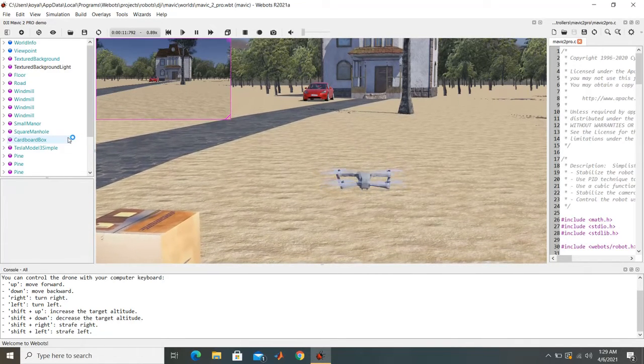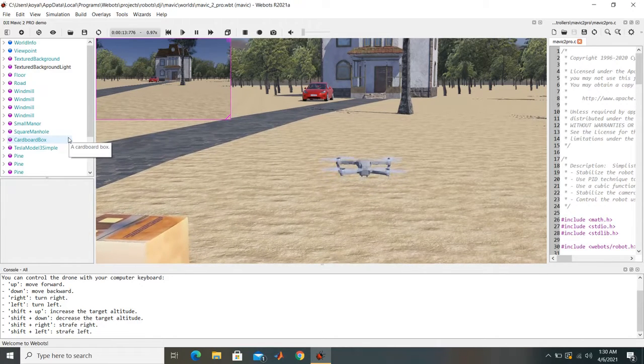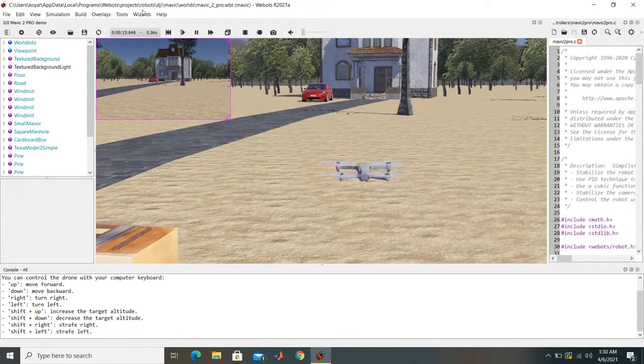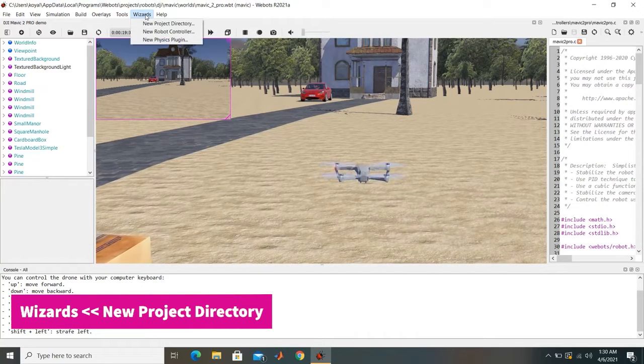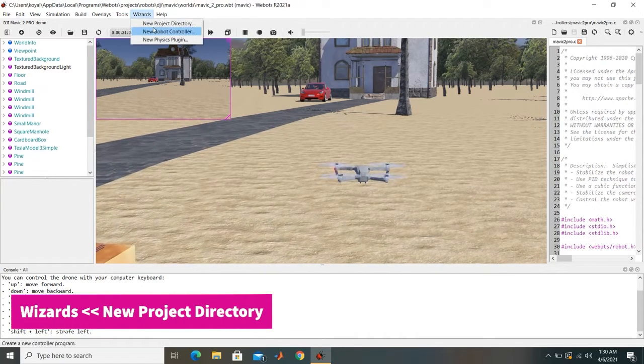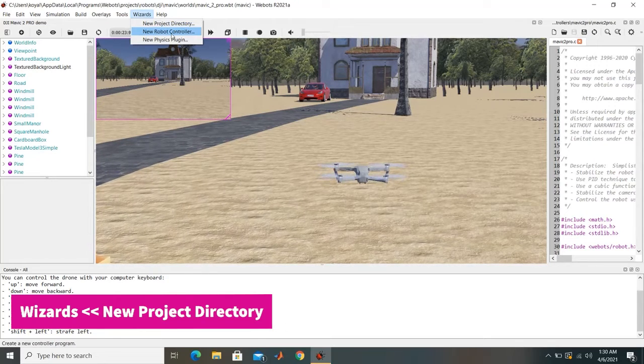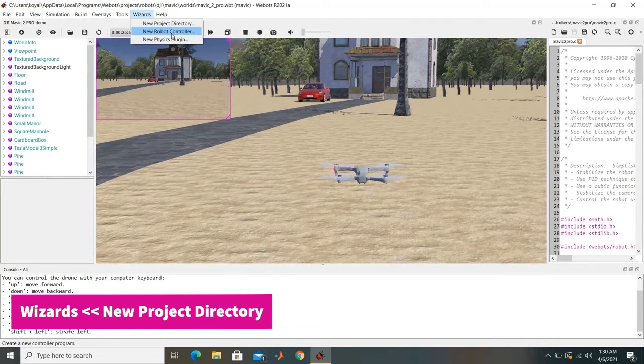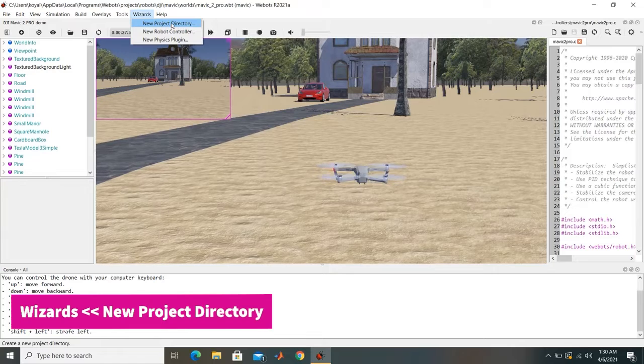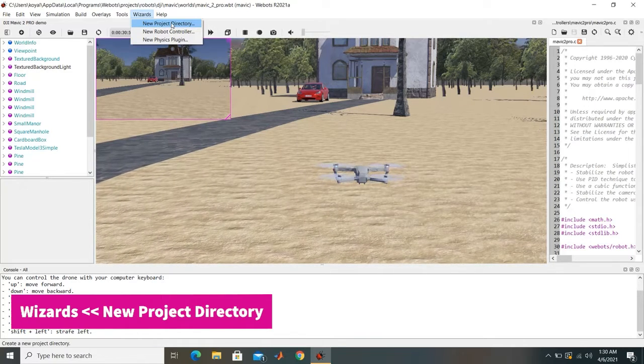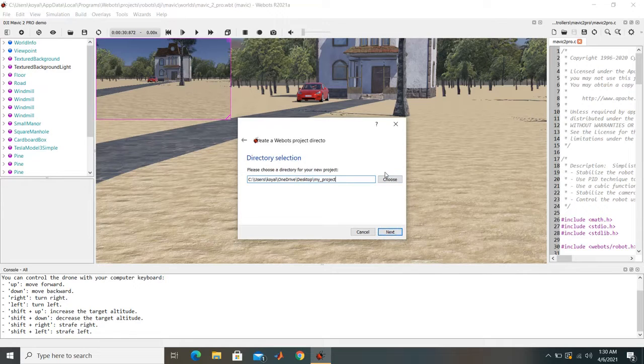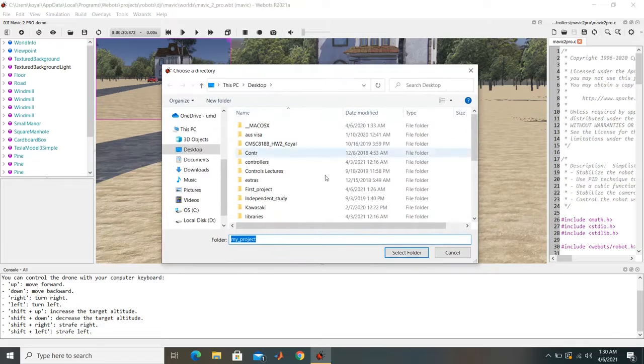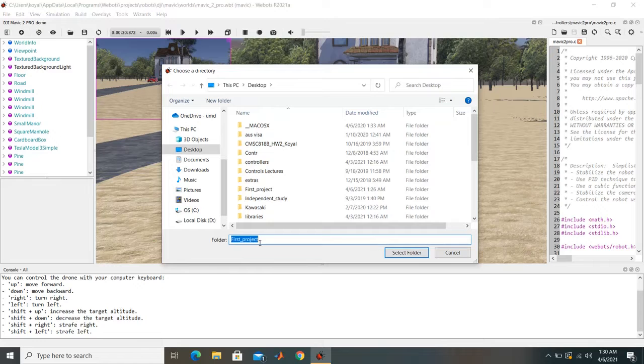So now let's start with a new project. So if you see here there is a tab named Wizards. If you click on the tab you can select either a new project, you can also make a controller here which we will see later. So for now we click on new project directory, next. And you can choose where you want to save the project. In my case we will save it in first project.